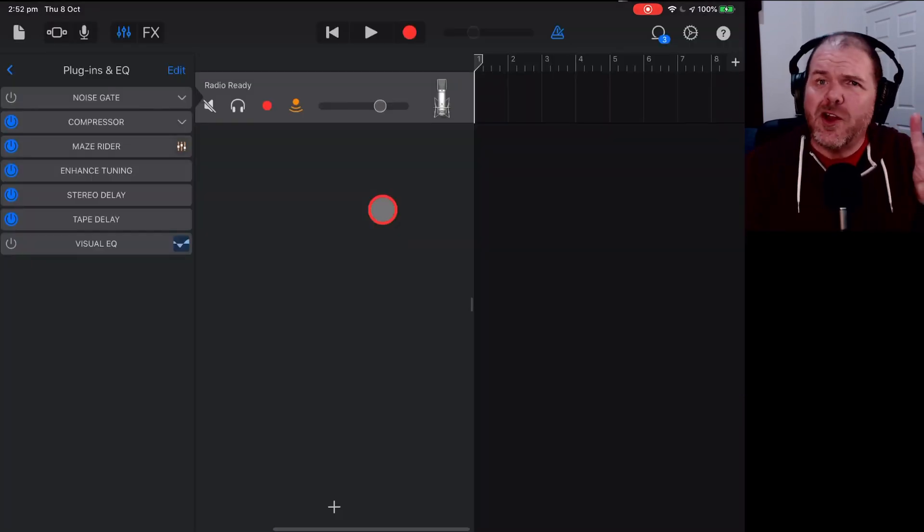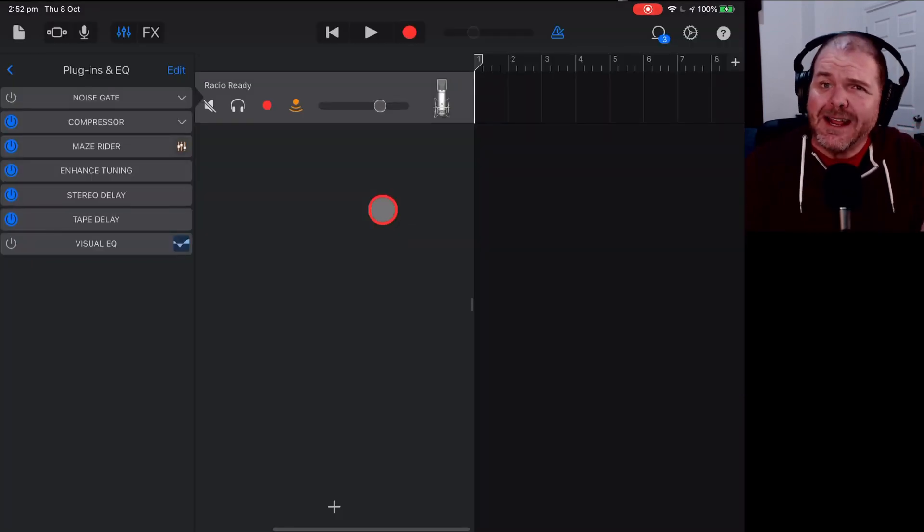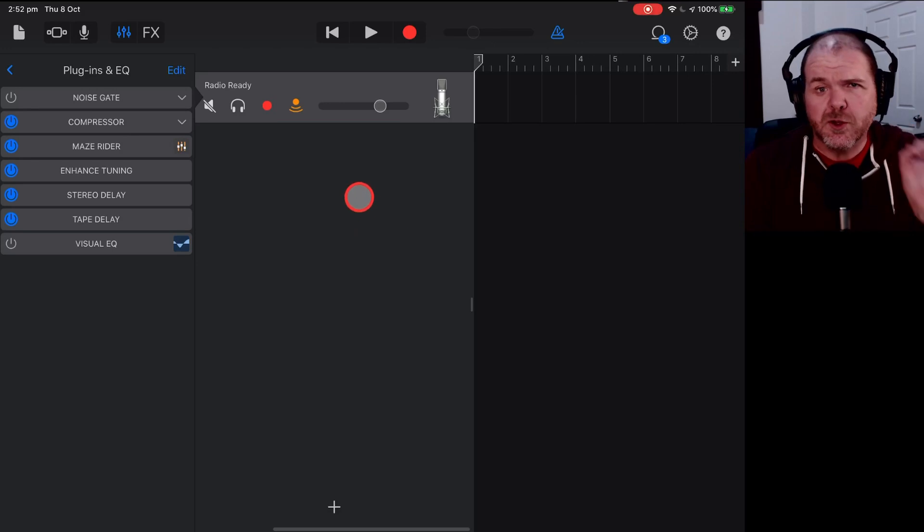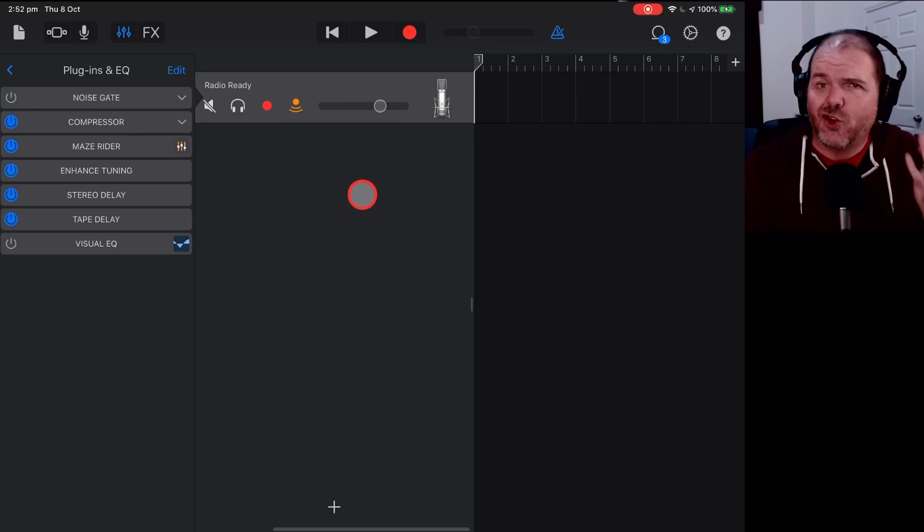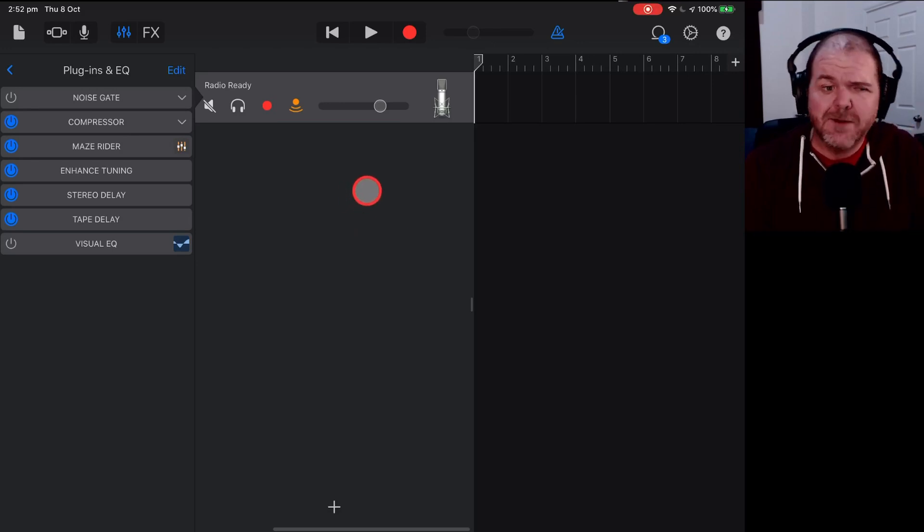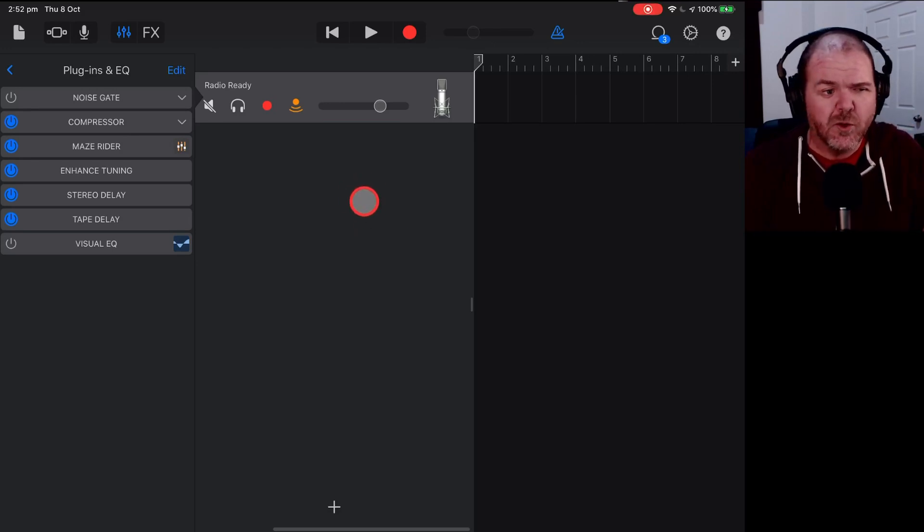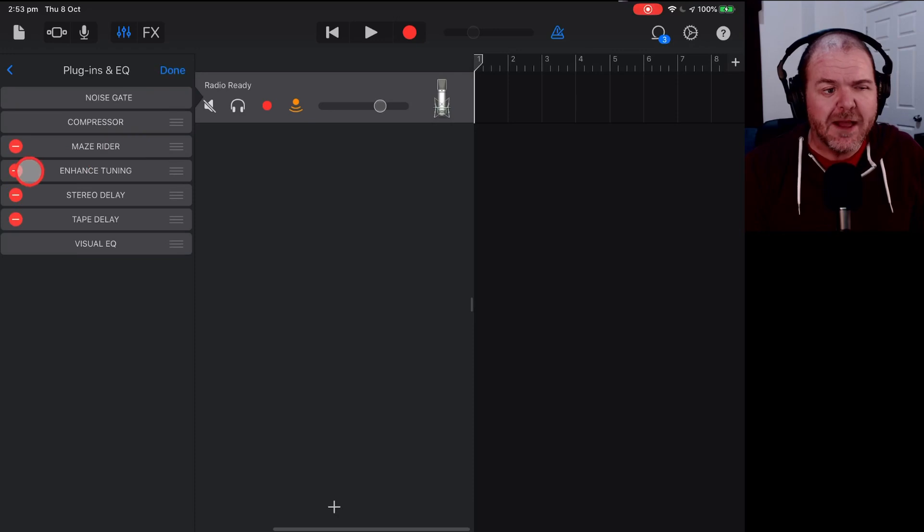Our third tip is related to when a plugin is what's causing your GarageBand to crash. The tips here are, first of all, to remove and re-add the plugin.